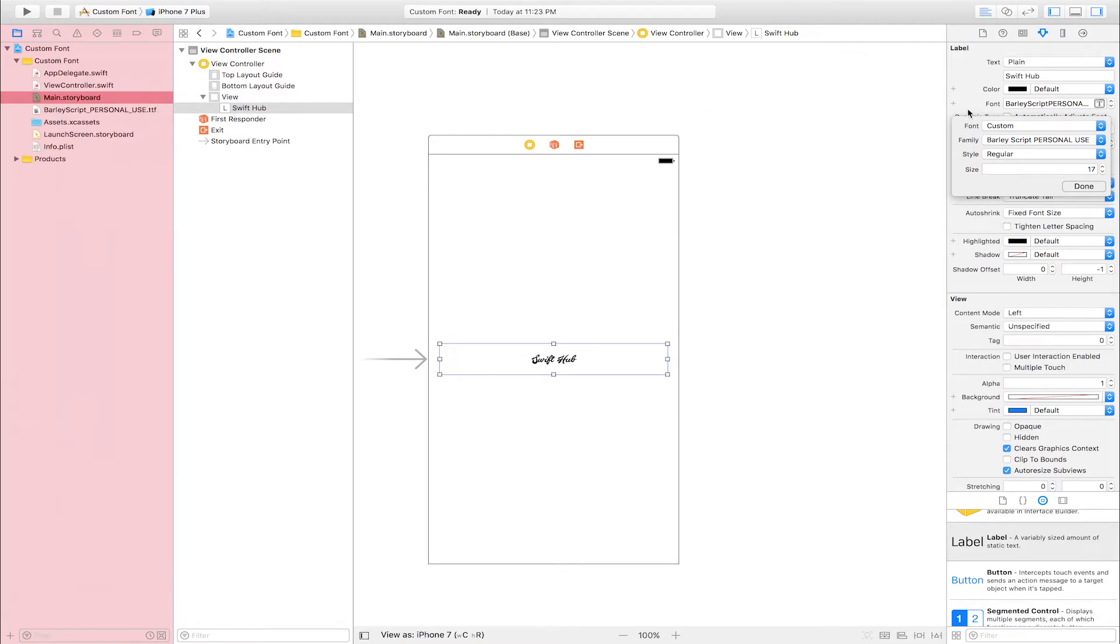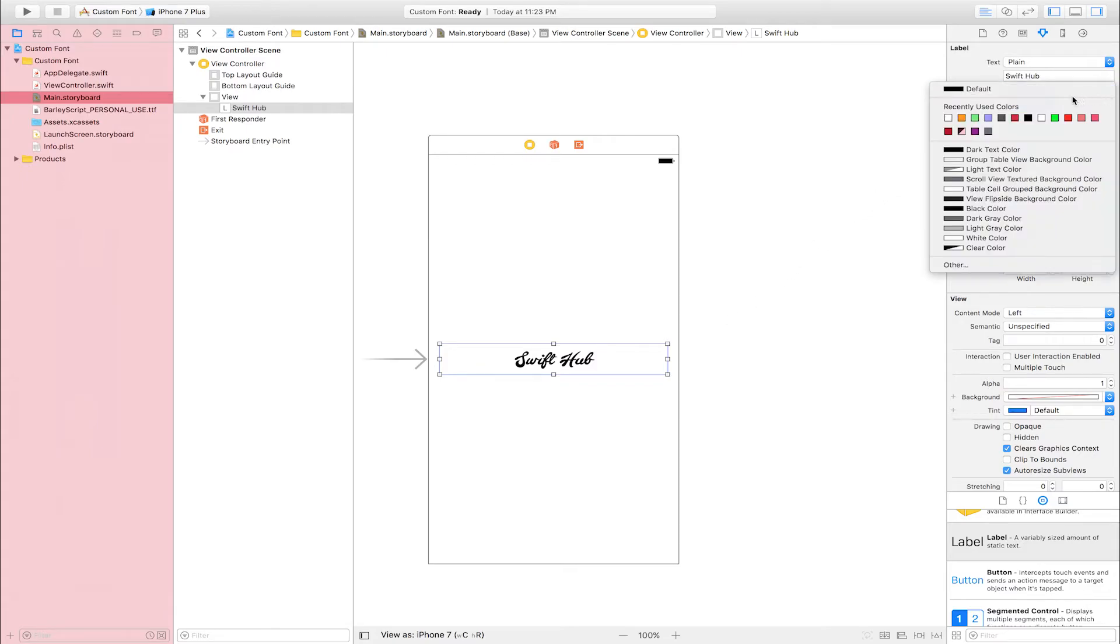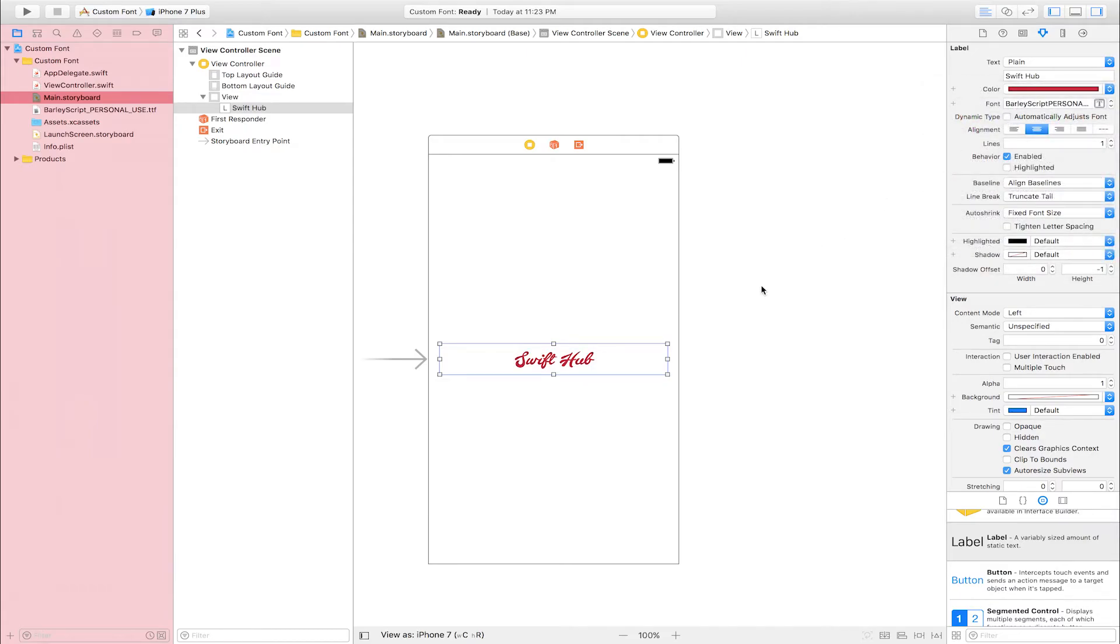I also size. I am also size 17 to 30, and done. I am also change color, black to red.